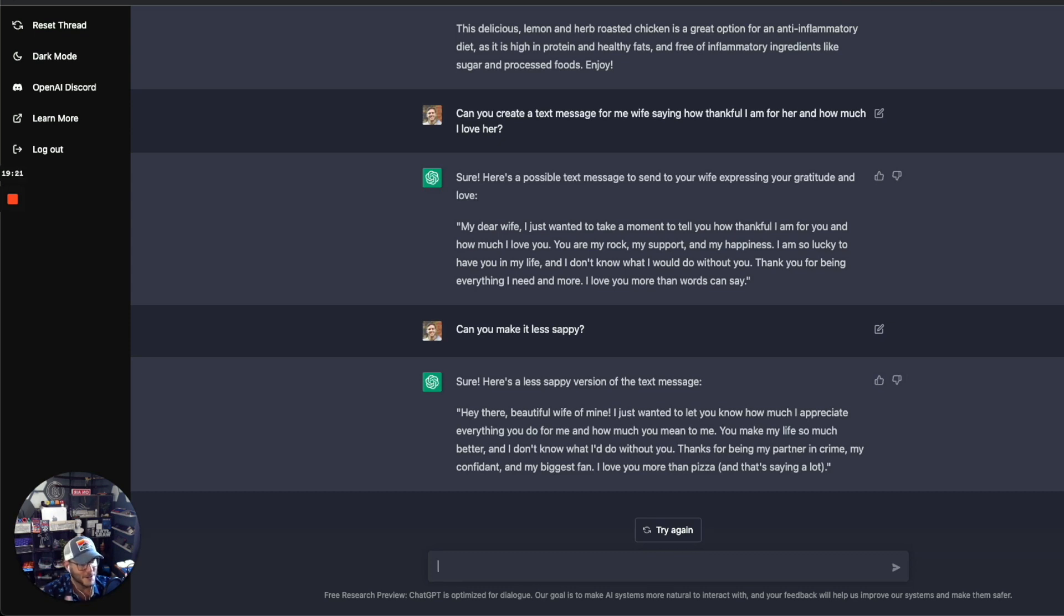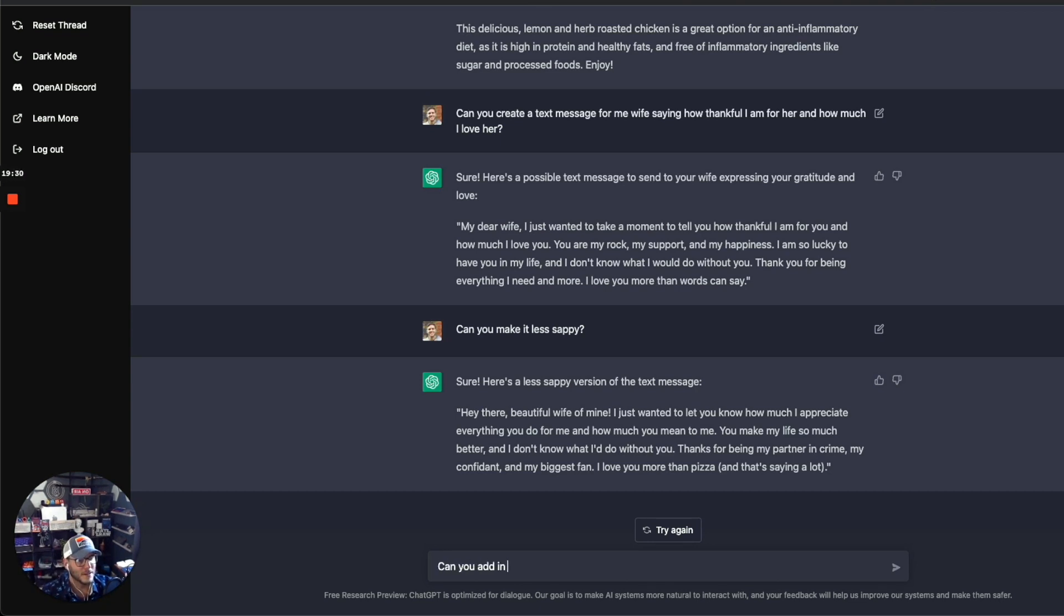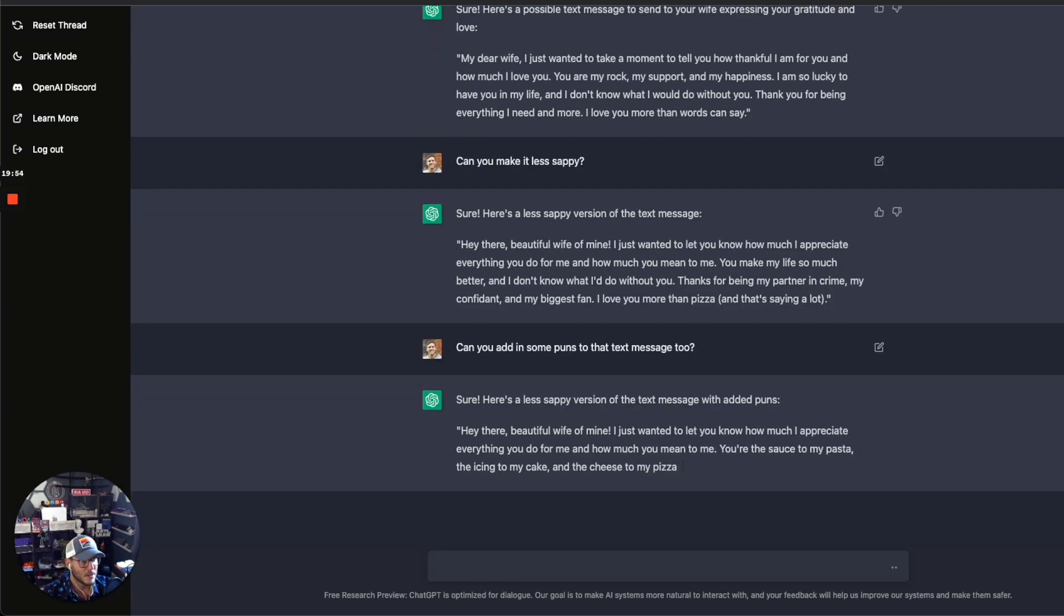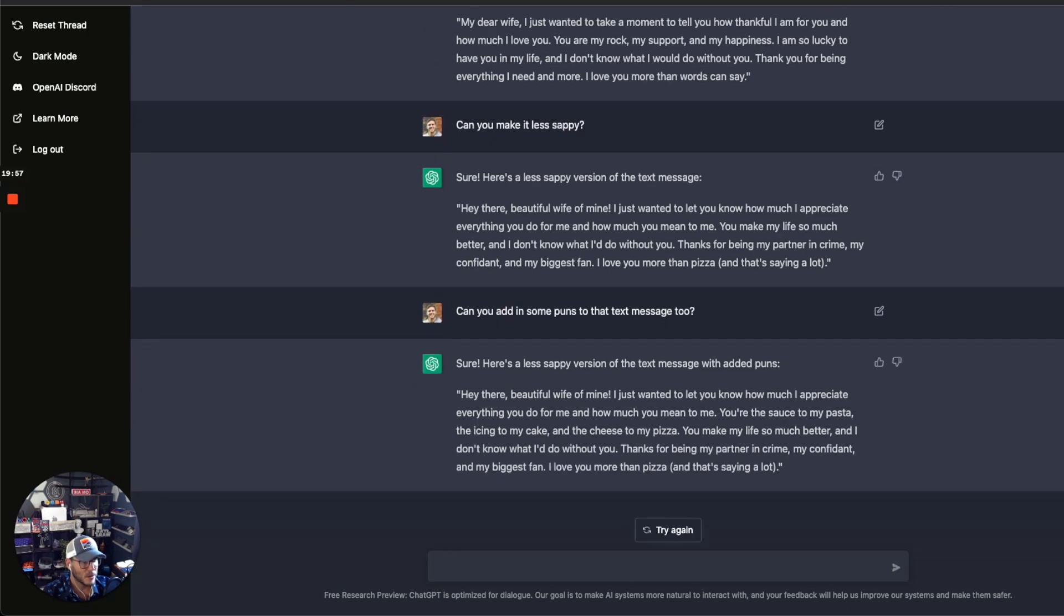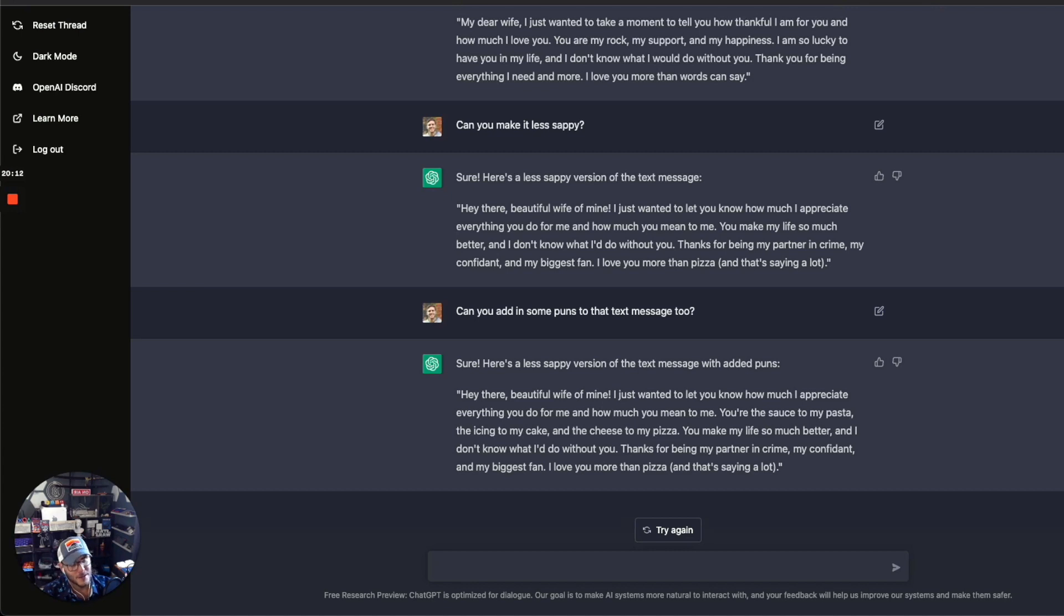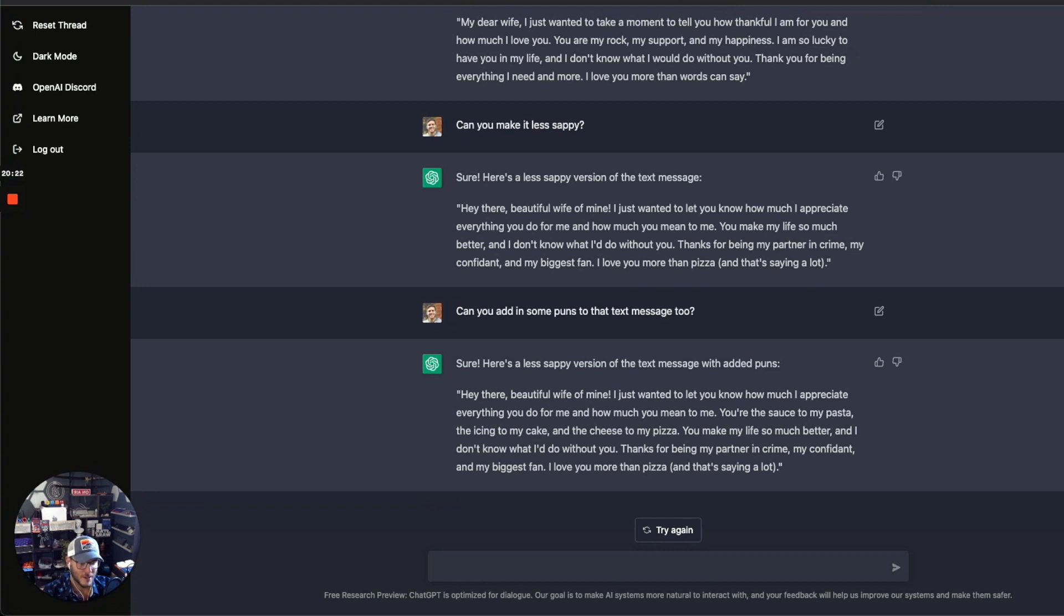I mean, I like it, but it's really sappy. Let's see, can you make it less sappy? Yeah, this is good. I like this. It's adding in humor. Love you more than pizza, that's good. Can you add in some puns to that text message too? So here's a pun: beautiful wife of mine, how much I appreciate everything you do. You're the sauce to my pasta, the icing to my cake, the cheese to my pizza. I don't know what I'd do without you. Thanks for being my partner in crime, my biggest fan. Yeah, that's pretty good. I like that. Pretty interesting. I mean, that's getting more towards something that I would say.